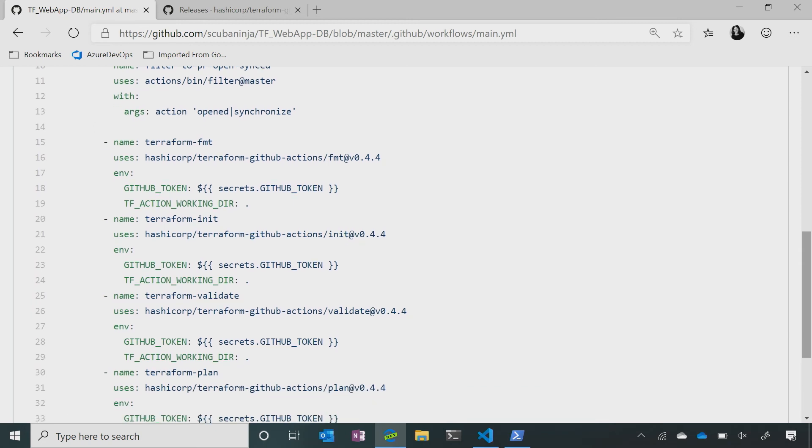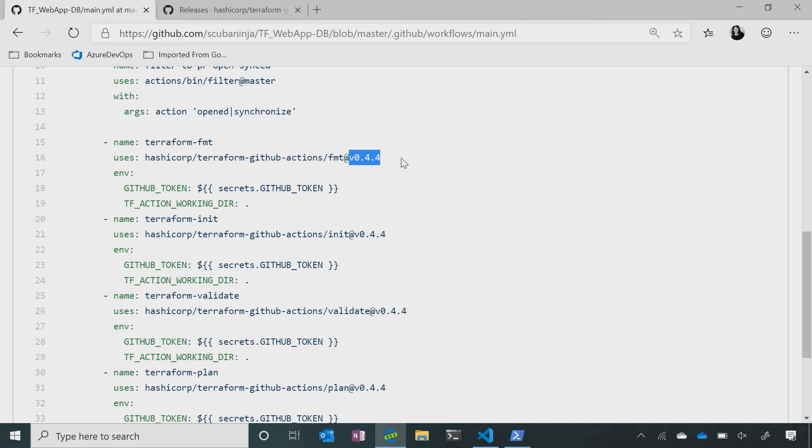So first thing we have, first task is Terraform format. So the Terraform format will check your code and make sure that it's set to spec and that it's going to run properly. Now, I'm currently running the latest version here. It's version 0.4.4 that was released by Terraform on GitHub within the last 24 hours. So these versions are constantly changing. So that's the one thing you just have to be really careful about as a gotcha. Make sure you're running on the correct version that fits your code.